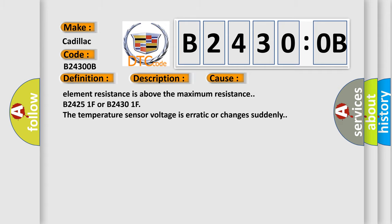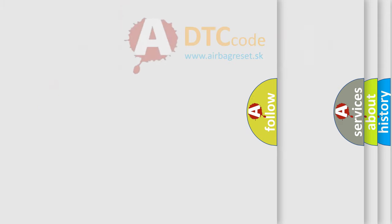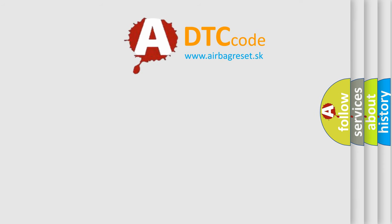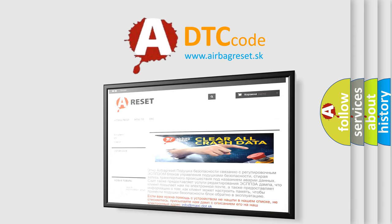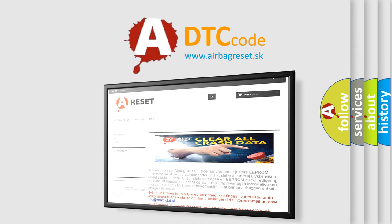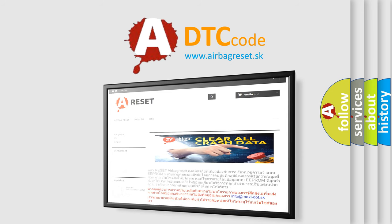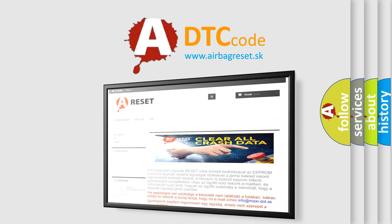The Airbag Reset website aims to provide information in 52 languages. Thank you for your attention and stay tuned for the next video.